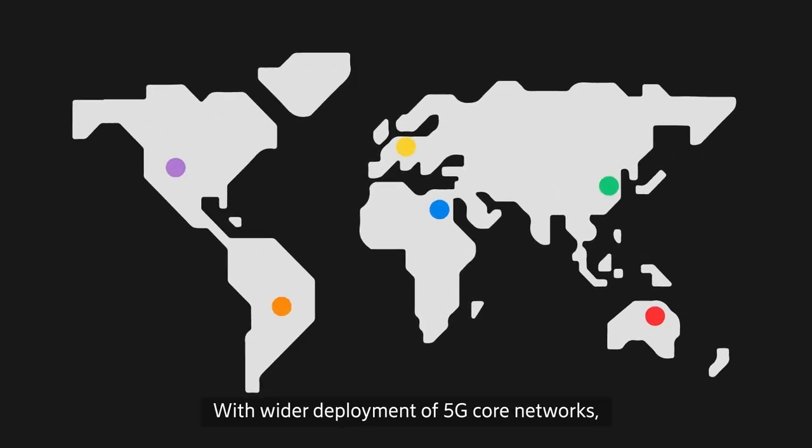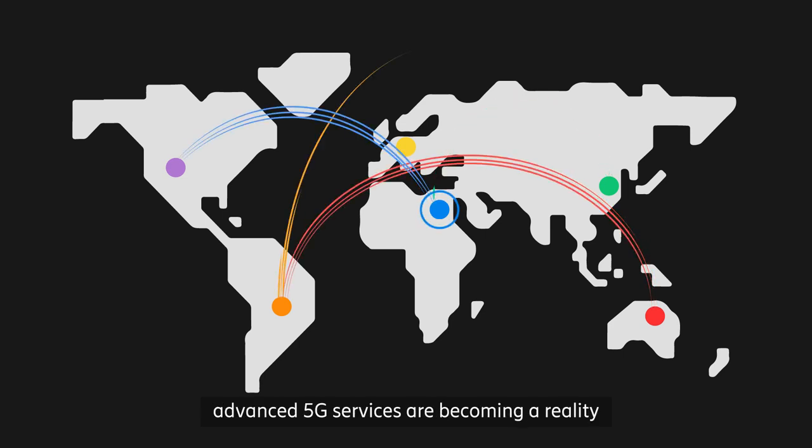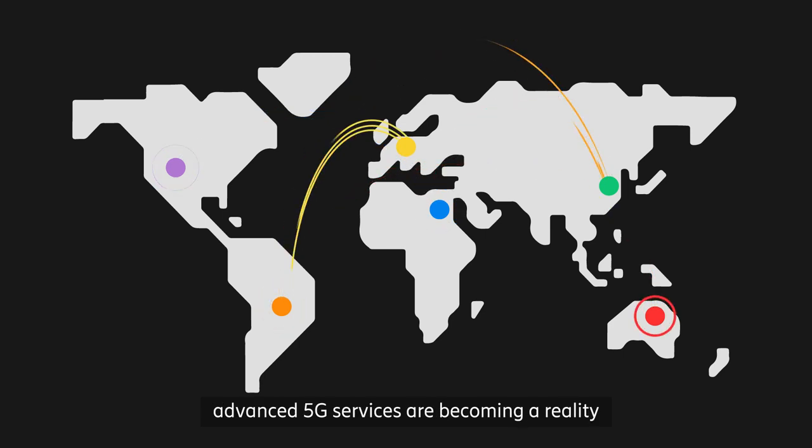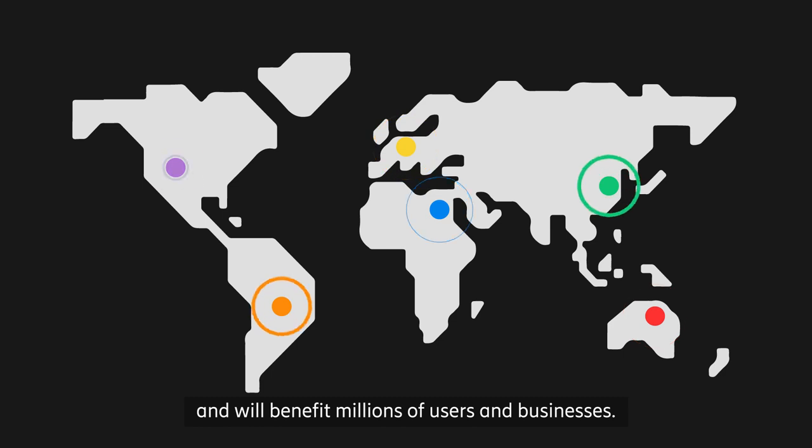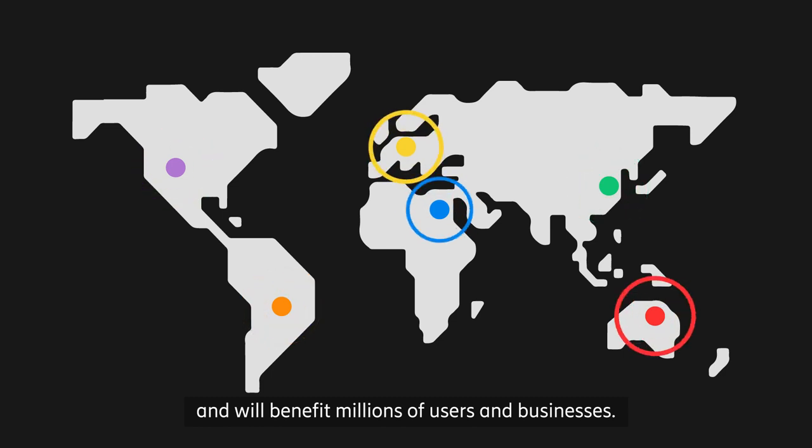With wider deployment of 5G core networks, advanced 5G services are becoming a reality and will benefit millions of users and businesses.